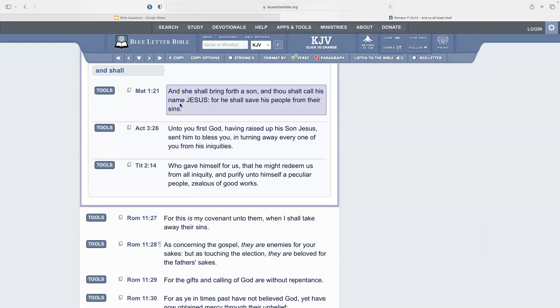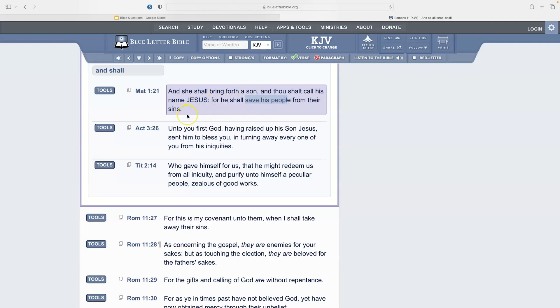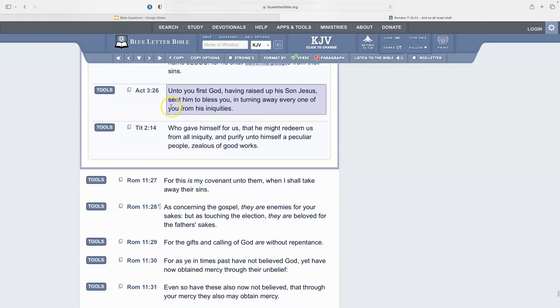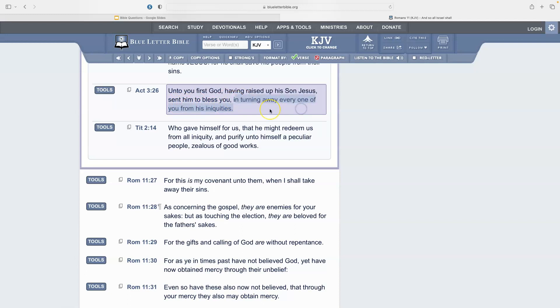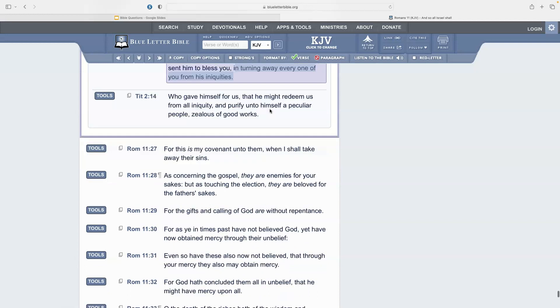Matthew 1:21, Acts 3:26, and Titus 2:14. It says, 'And she shall bring forth a son and shall call his name Jesus, for he shall save his people from their sins.' And then we see Acts 3:26: 'Unto you first God, having raised up his son Jesus, sent him to bless you and turning away every one of you from his iniquities.'